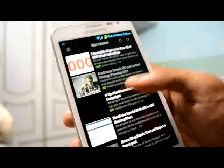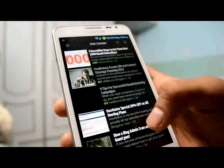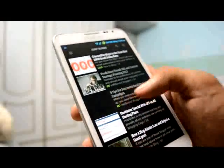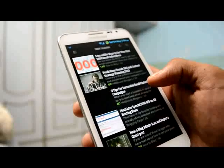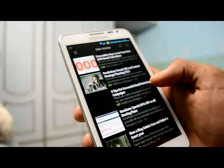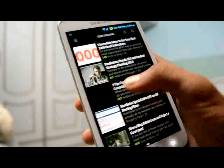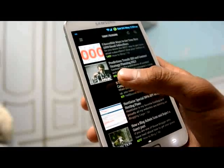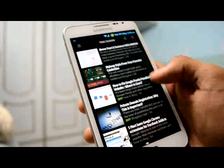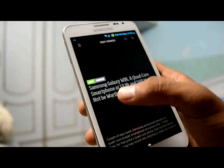If by mistake you open an article and don't want to mark it as read, just swipe it to the right side and it gets marked as unread. If you are not interested in reading all articles, just swipe left and they all get marked as read. This is a simple way for Feedly to manage your articles.